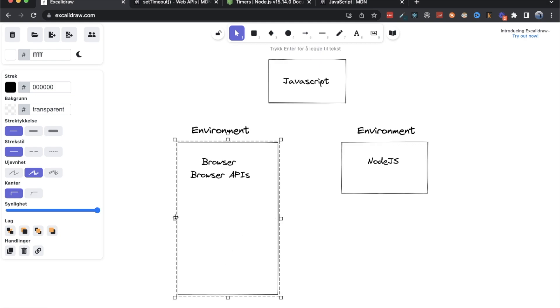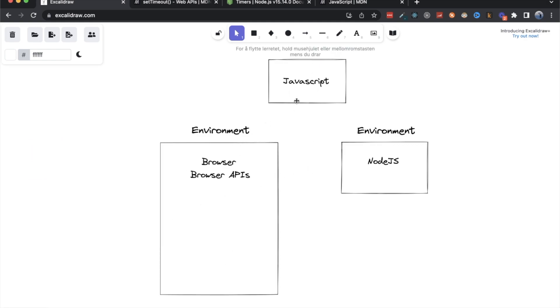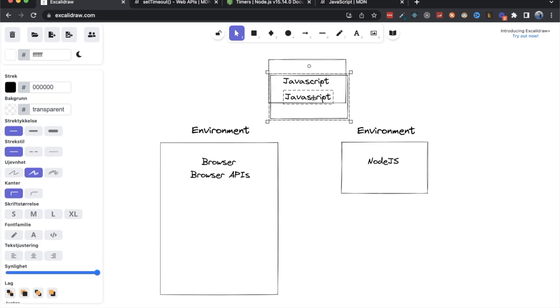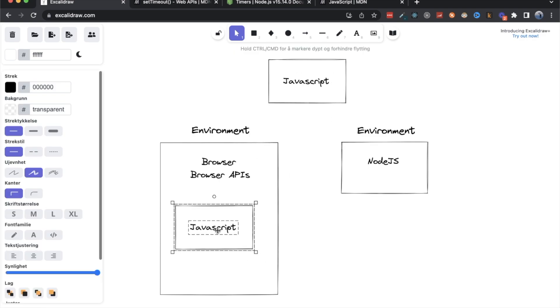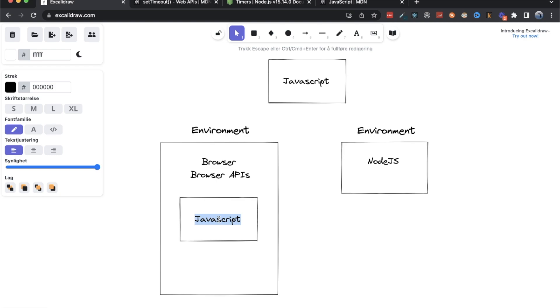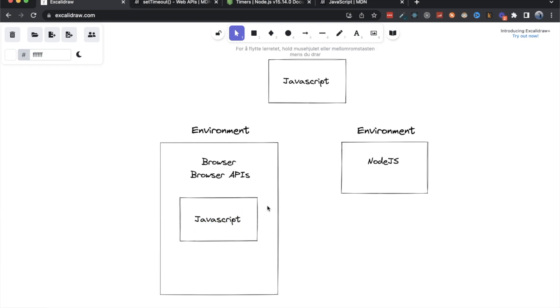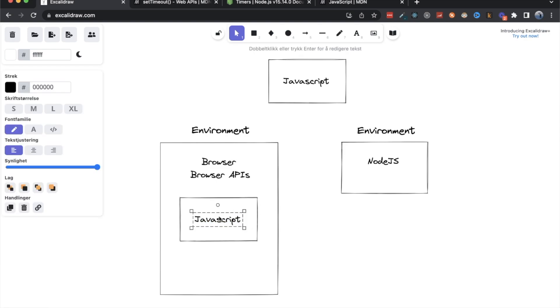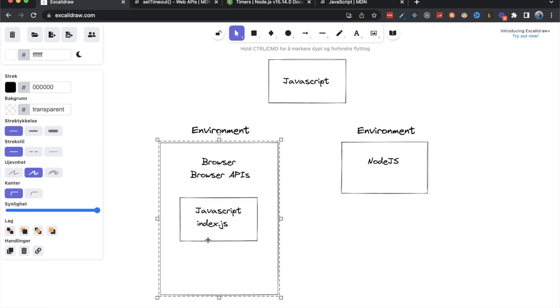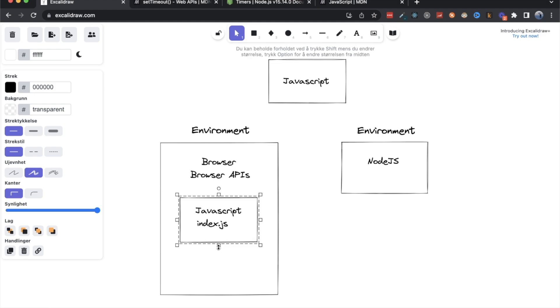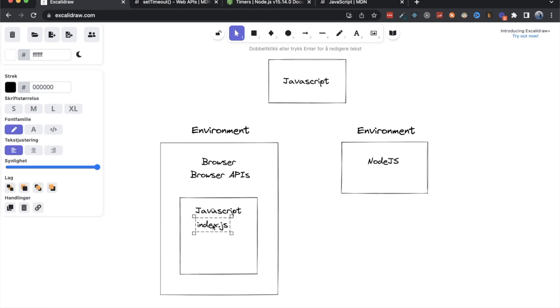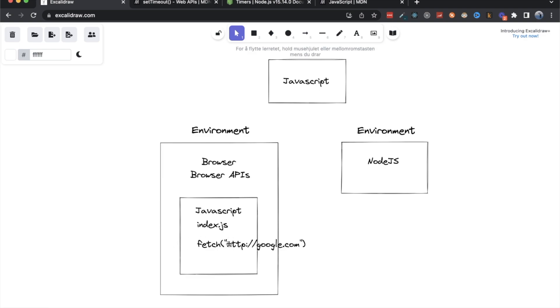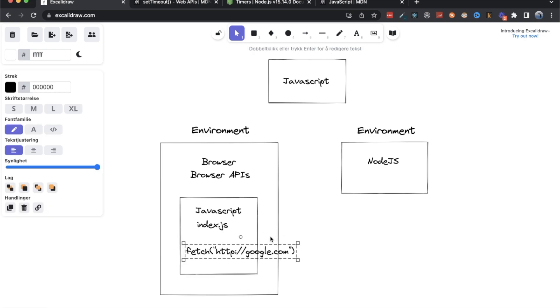So we'll take the JavaScript box here, duplicate it, put it in here just to indicate that we are running it inside of the browser. Now if we were to run our index.js file in the browser and we had a fetch inside of that index.js. So we'll do something like fetch and HTTP, maybe google.com. Right? Just a simple fetch.